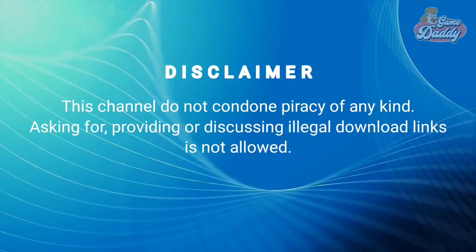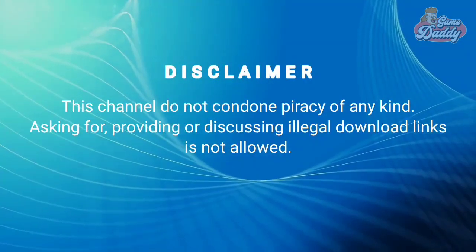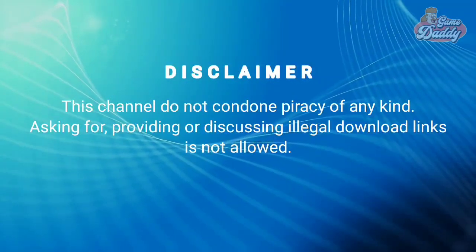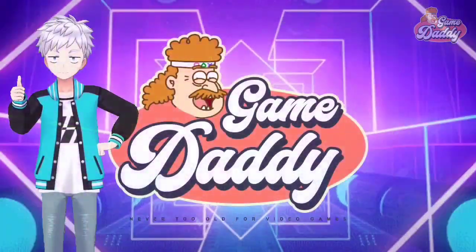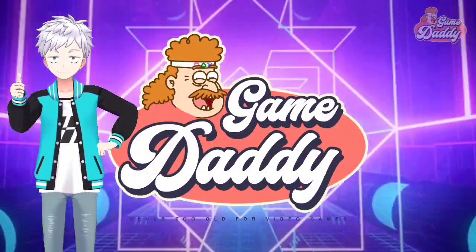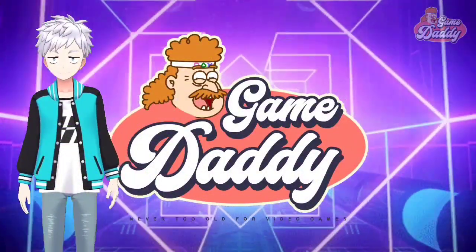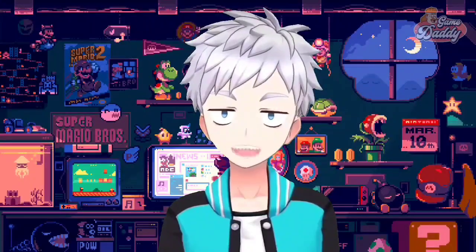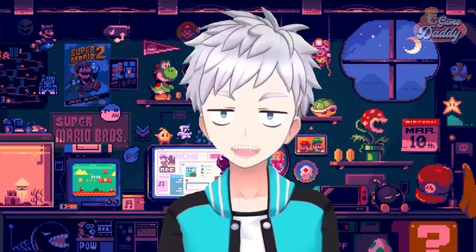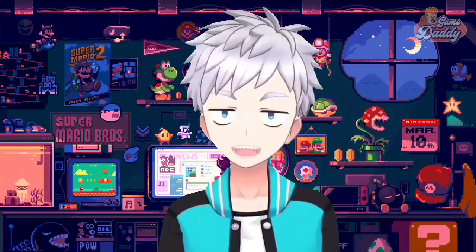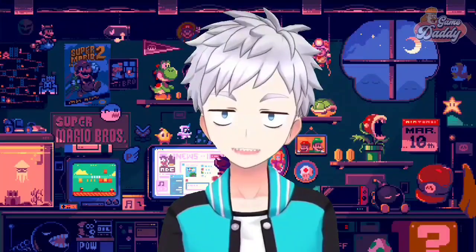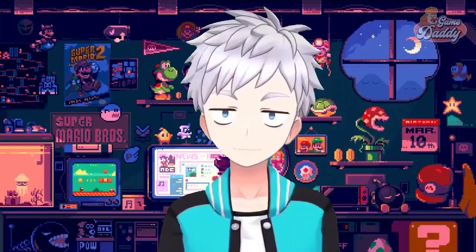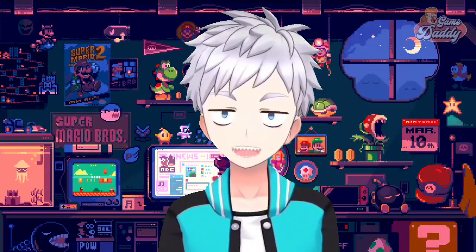This channel does not condone piracy of any kind — asking for, providing, or discussing illegal download links is not allowed. Hello, Game Daddies! Game Daddy here, and welcome to our channel where you're never too old for video games. We're all about to dive into the world of Android emulation — in today's exciting episode we'll be talking about Suyu.